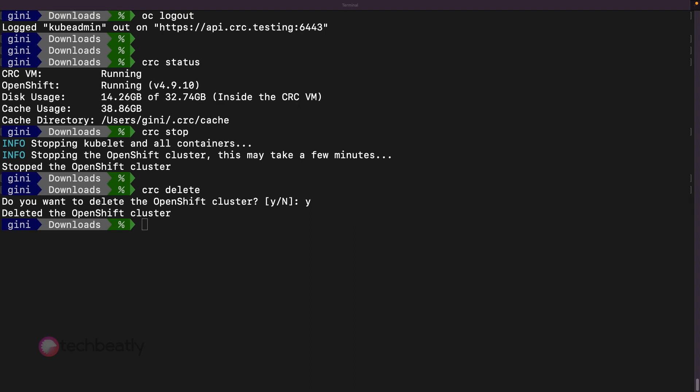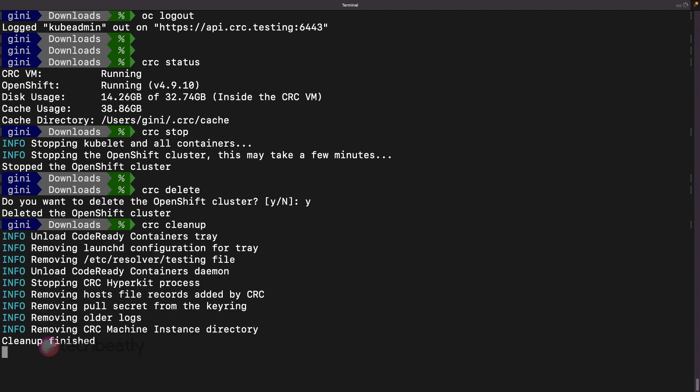It is recommended to do the cleanup of the CRC environment before you create another CRC VM later. Execute the command CRC cleanup to undo all the configuration changes.